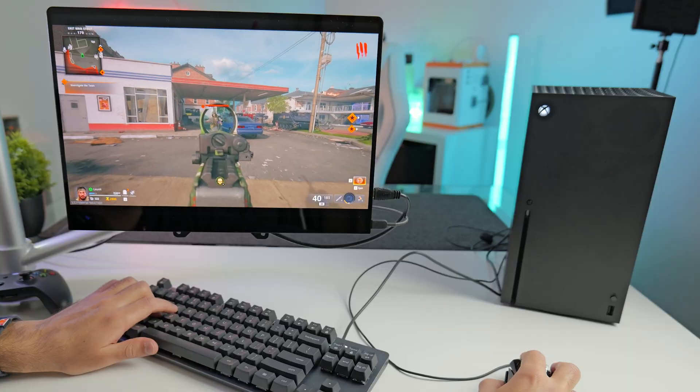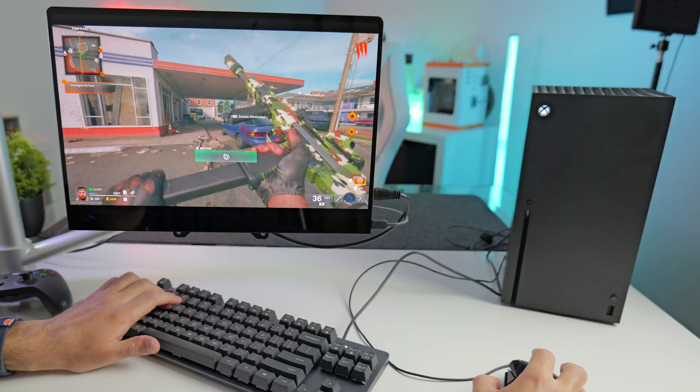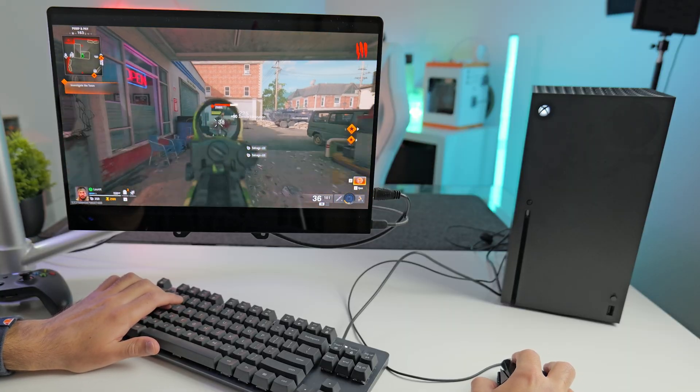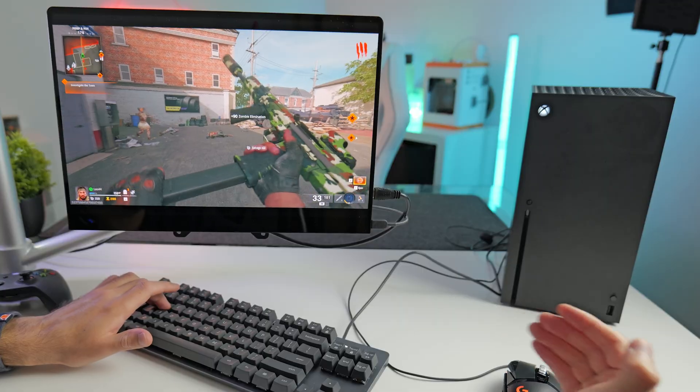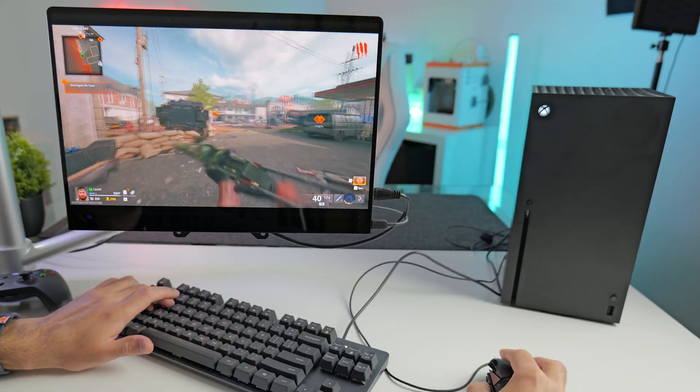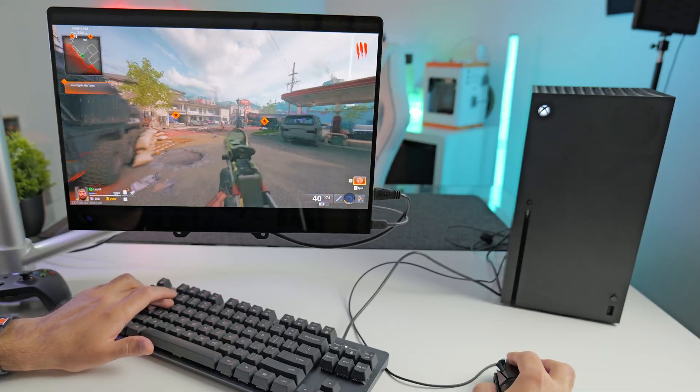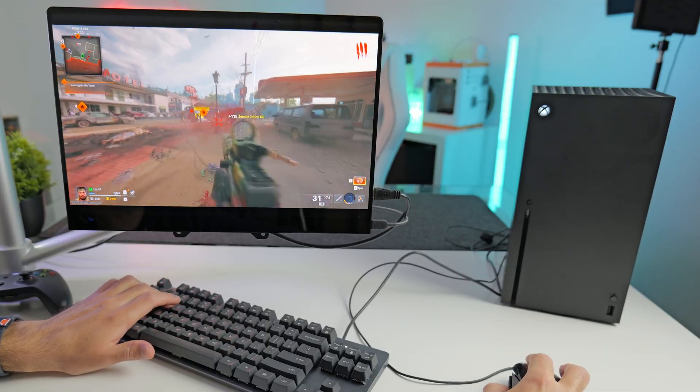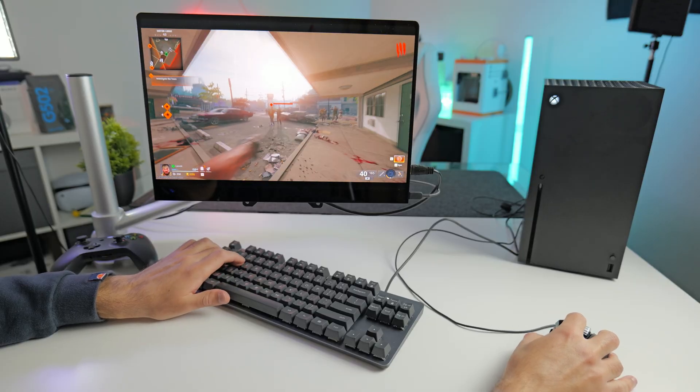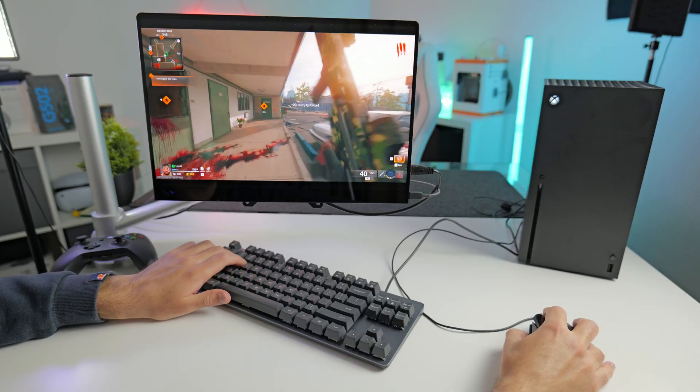Yeah, this is working really well. So I would say if you predominantly play Black Ops 6 and you're thinking of getting a PC just to play this game, but you already have an Xbox, I can't see how this is any worse than playing on a gaming PC. This Xbox even has 120 hertz mode. So it's super smooth.